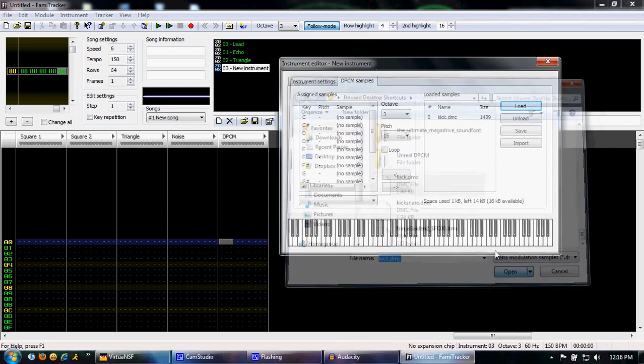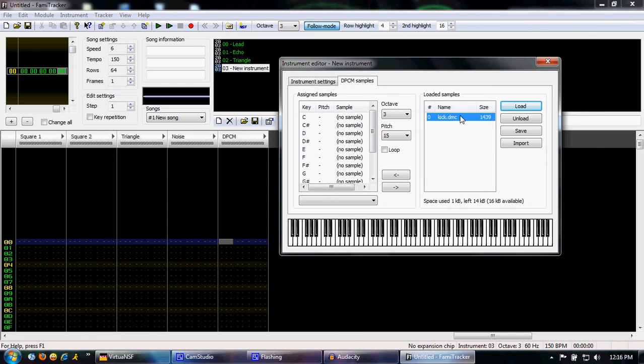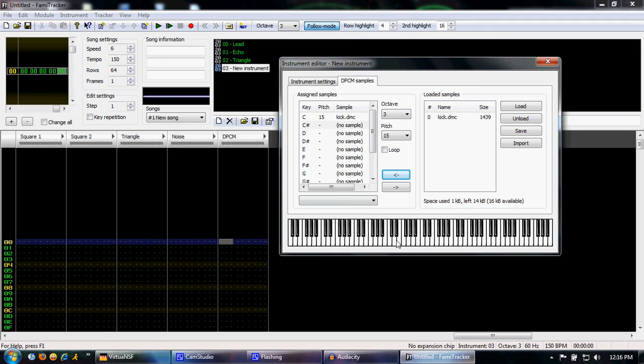We'll just open this one. So now you have kick, but you have to load it so that the DPCM channel can play. Click, go to the left. It's on octave 3C, so right here. Now you have a kick sample. So that's about it for the instrument editor and this part of the tutorial. Thank you.